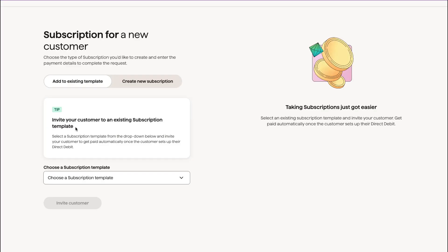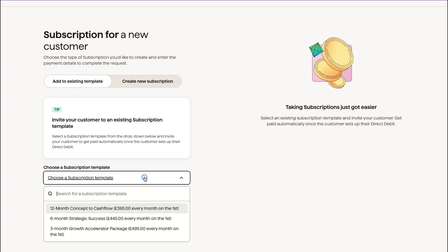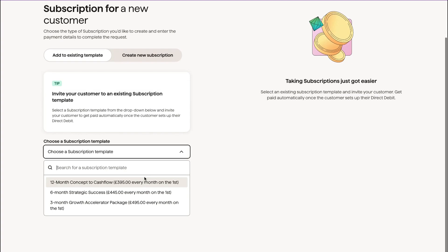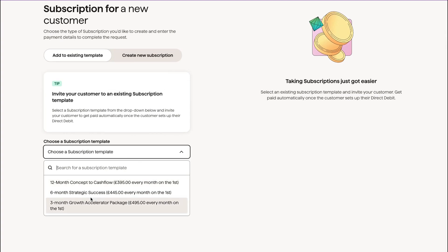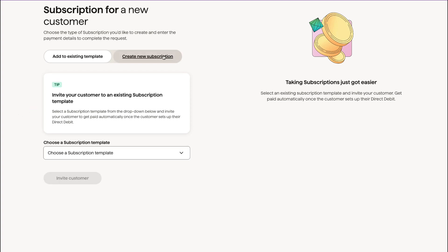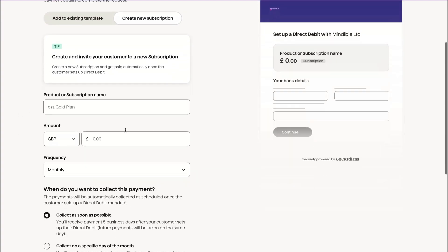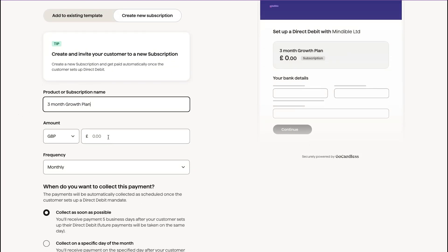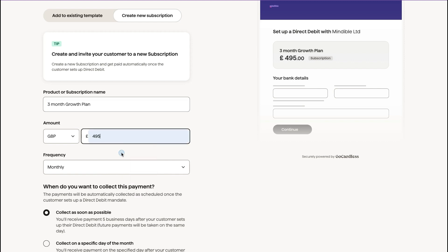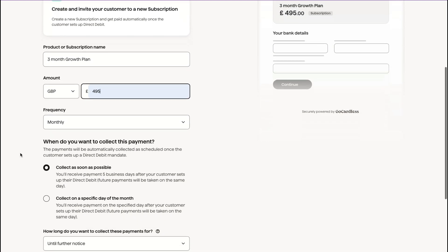So we have subscription templates, which we can have a look at. These are previous templates that I've already set up. But if you are a new person, I would want to click create a new subscription.